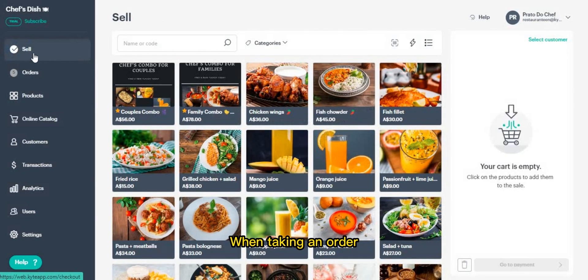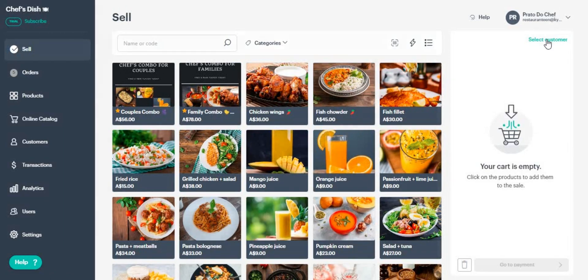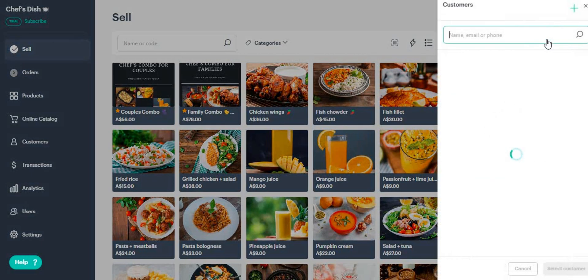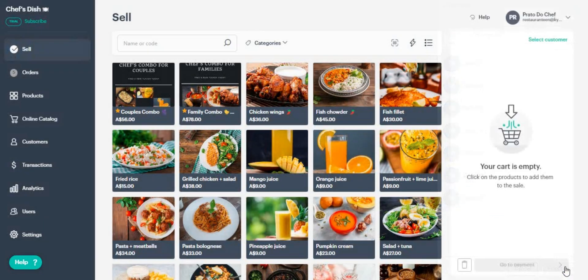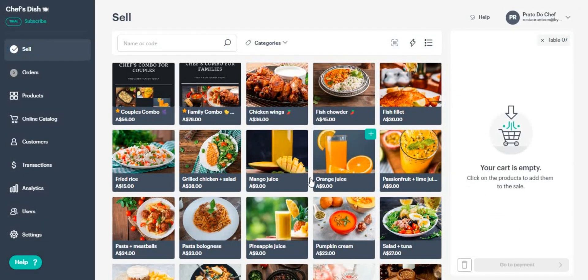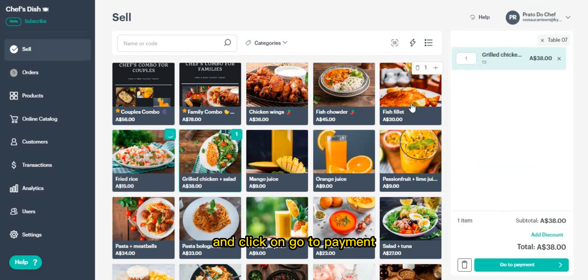When taking an order, start by selecting the table as a customer. Register the items that are ordered and click on go to payment.